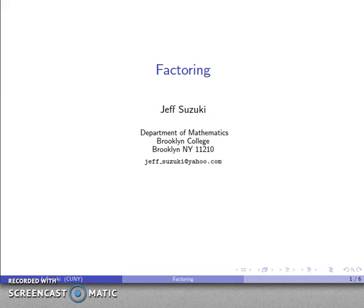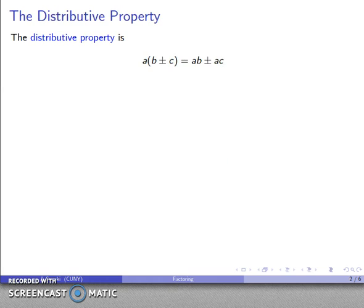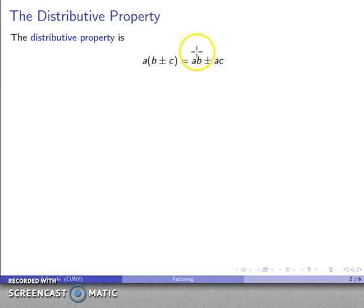Let's take a look at another topic, which is known as factoring. This is something you've probably already seen in other contexts, but here's a reminder of how this works. First of all, this is based on the distributive property: a times the quantity b plus or minus c equals a times b plus or minus a times c.